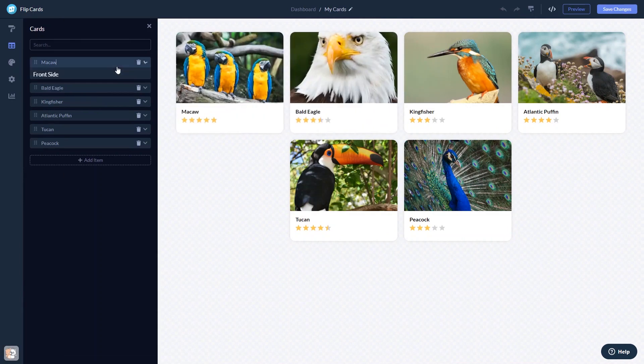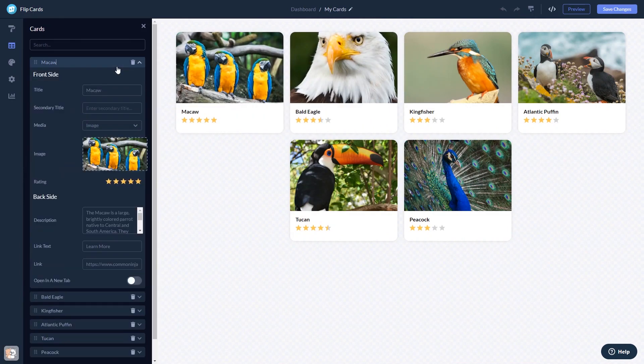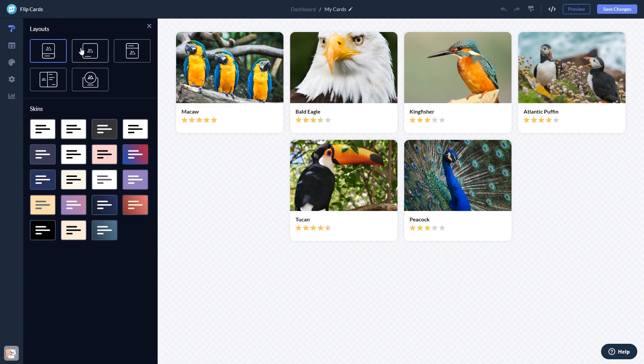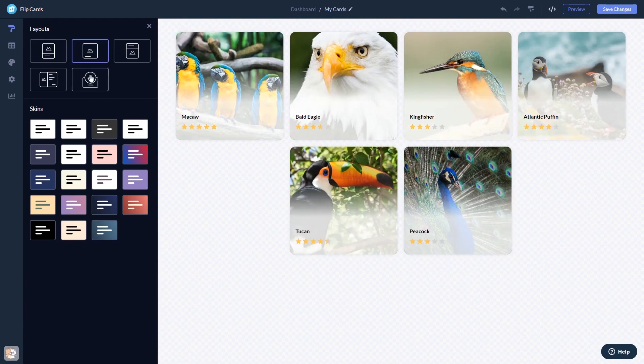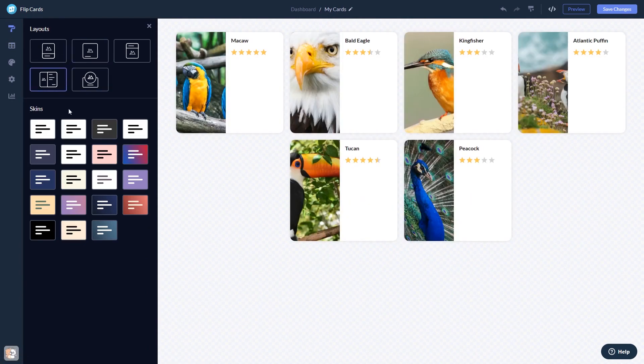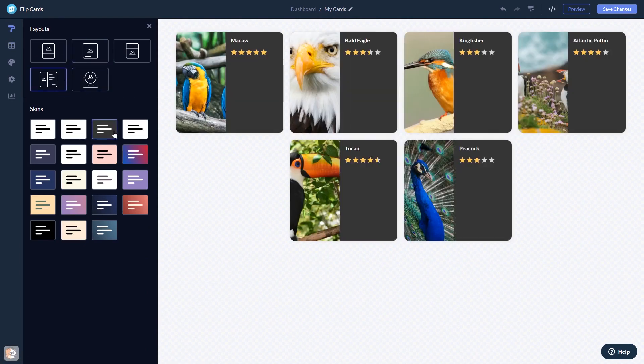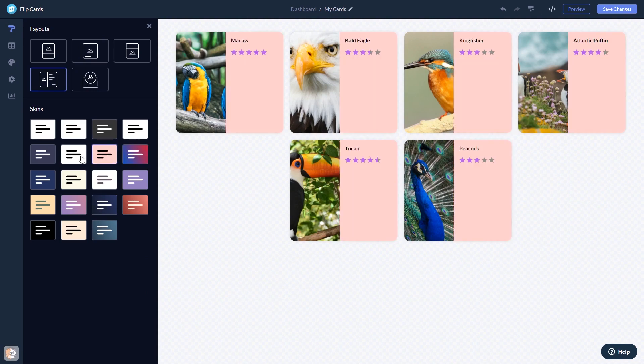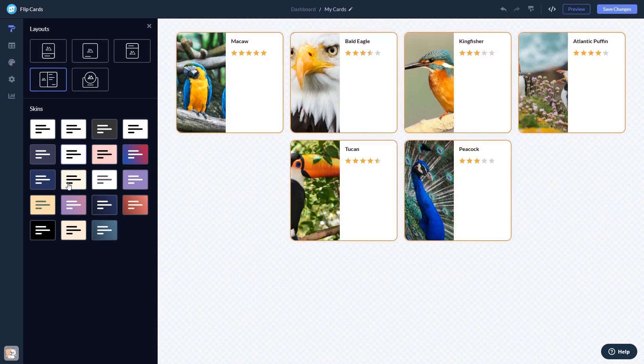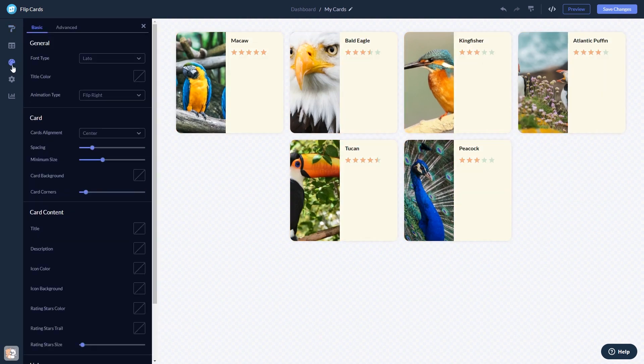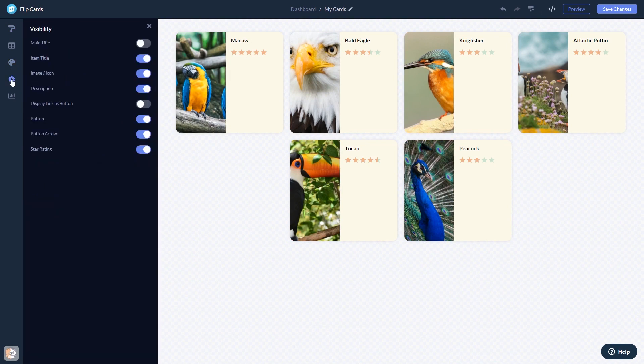Here in the editor, you can edit the content, select a layout and a skin, customize the look and feel, and change the settings.